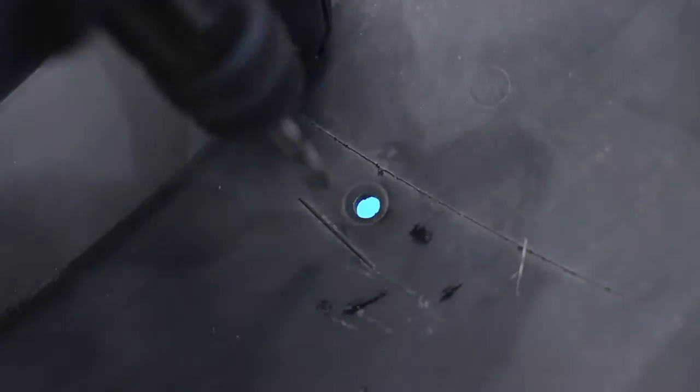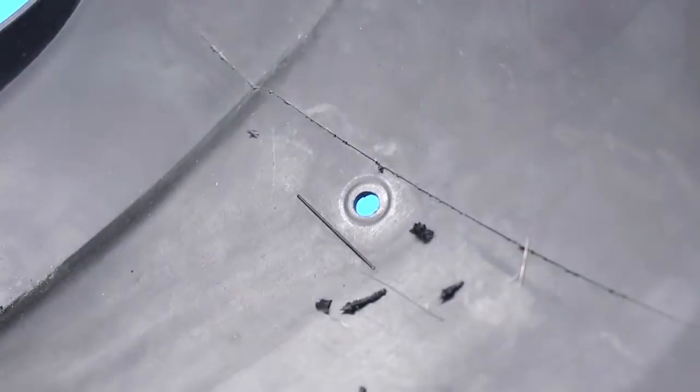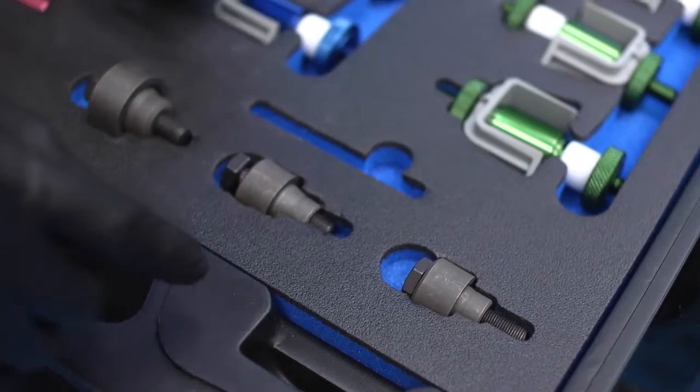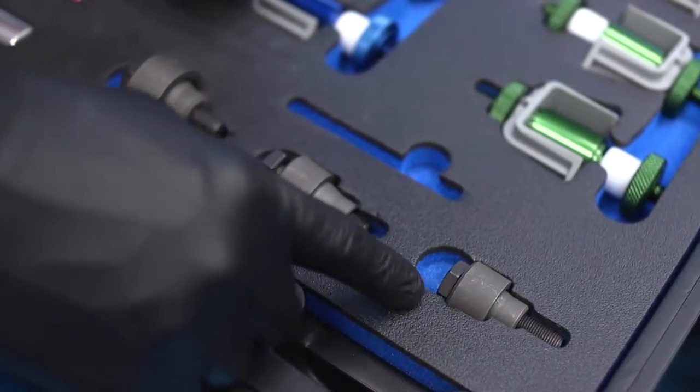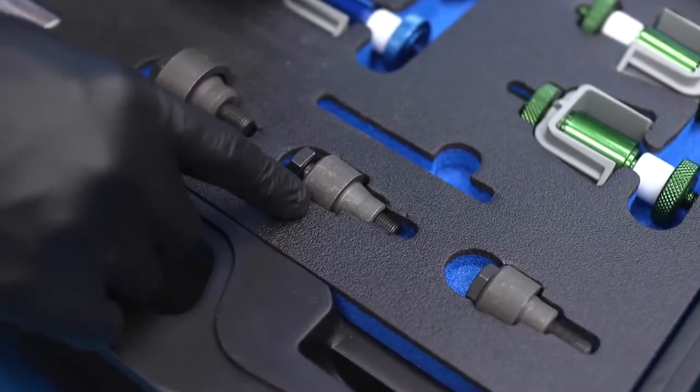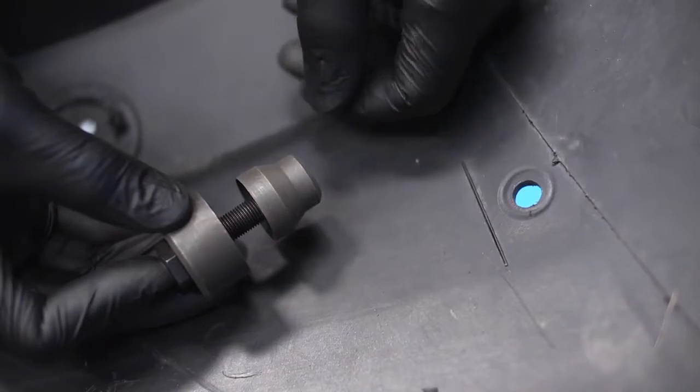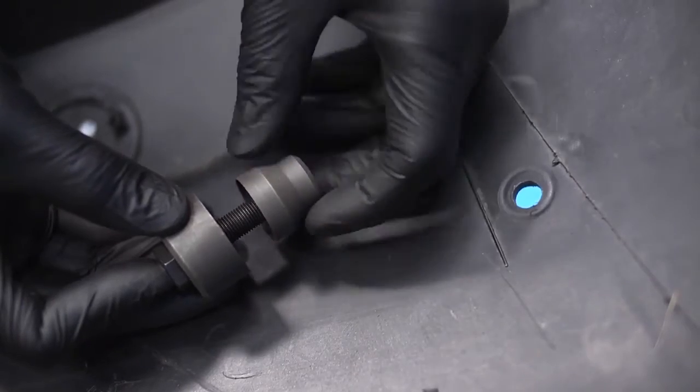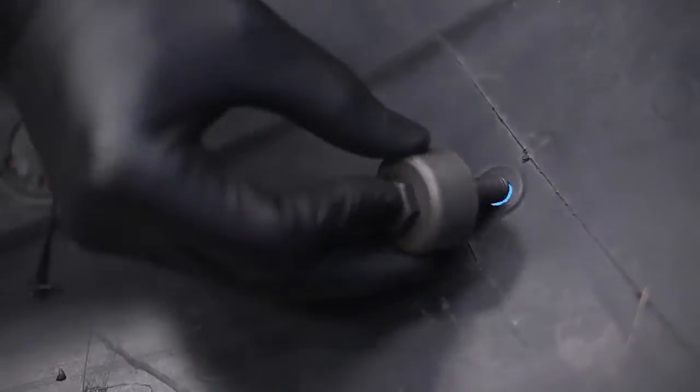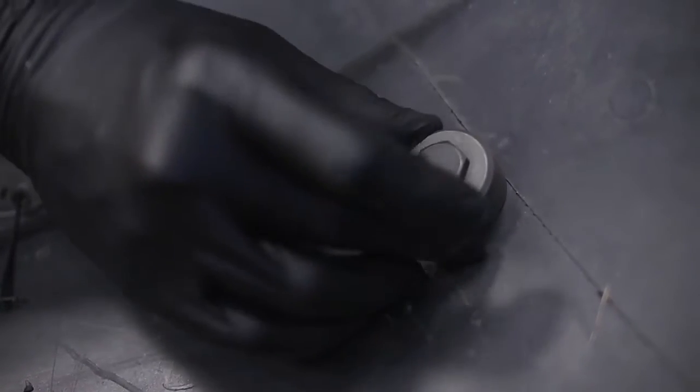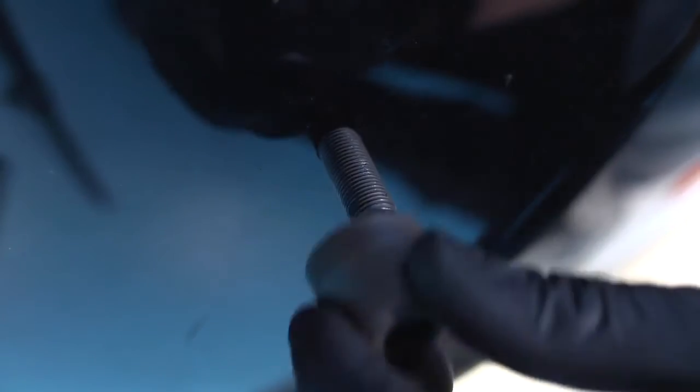First, drill a pilot hole with the supplied 10.2mm drill bit. Then choose the correct size hole punch from the kit. Assemble the punch through the pilot hole. Cutting punch goes to the outside of the panel.